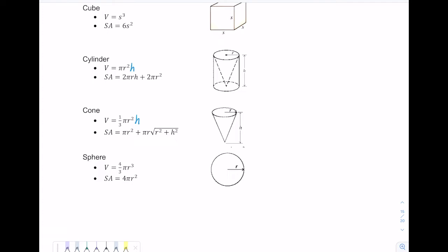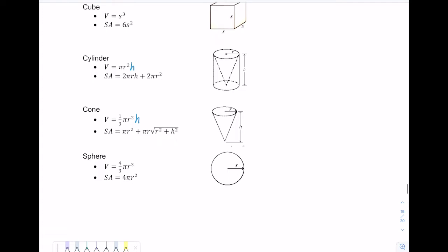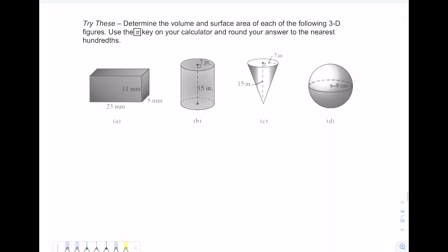The sphere is your three-dimensional circle — like the Earth is a sphere. What I would like you to do is take the formulas on the last page and for each of these space figures, determine the volume and surface area. Use the pi key on your calculator — as discussed in 8.3, when you use the pi key as opposed to typing in 3.14, your answer will be more accurate because the pi key includes more digits. We also want to round our answer to the nearest hundredths, which is two places after the decimal. Feel free to pause the video and unpause to check your answers, or follow along with me.